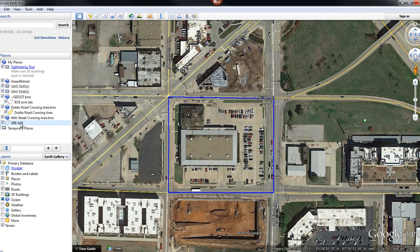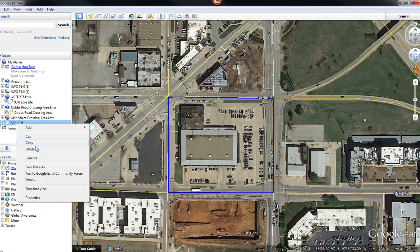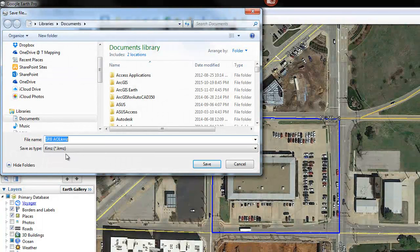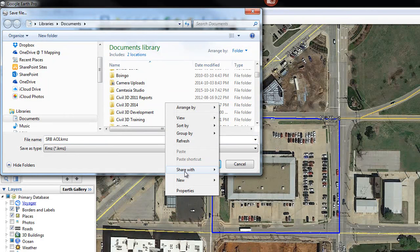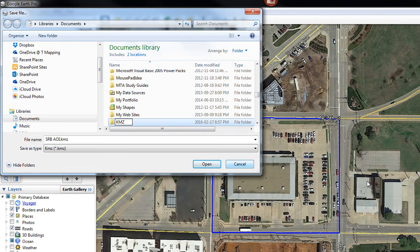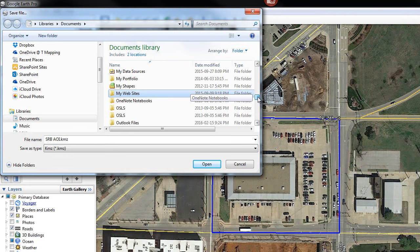Now I need to get it out and create a file from it. I'm going to right-click and go to 'Save Place As'. I'll put it somewhere on my computer — under Documents I'm going to create a new folder called 'KMZs' and save it there.